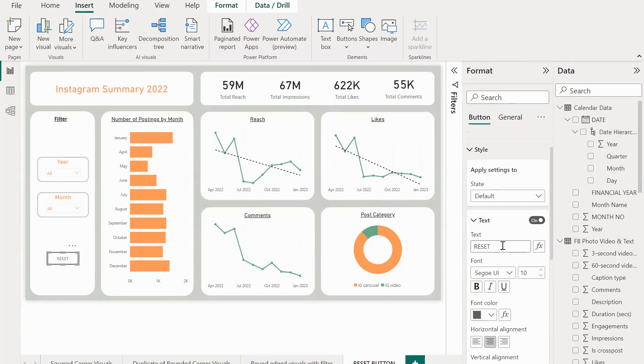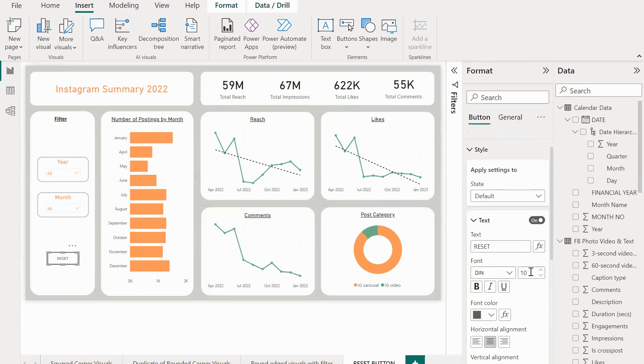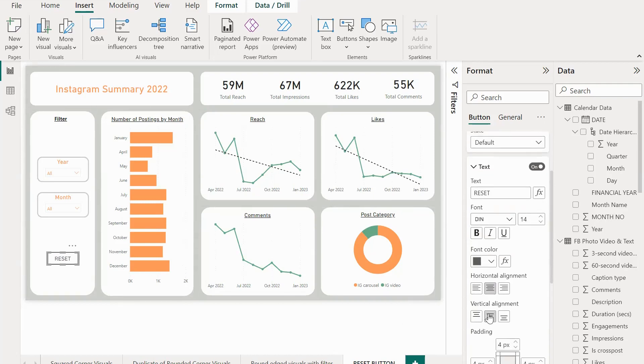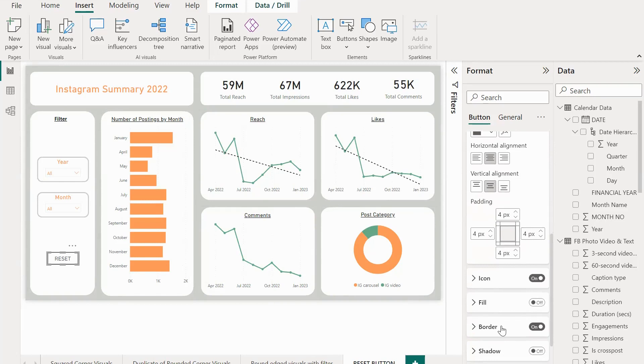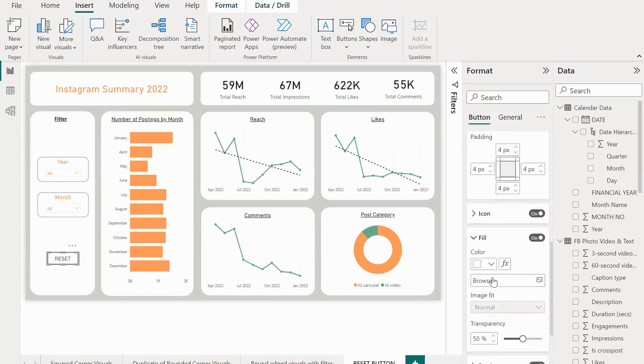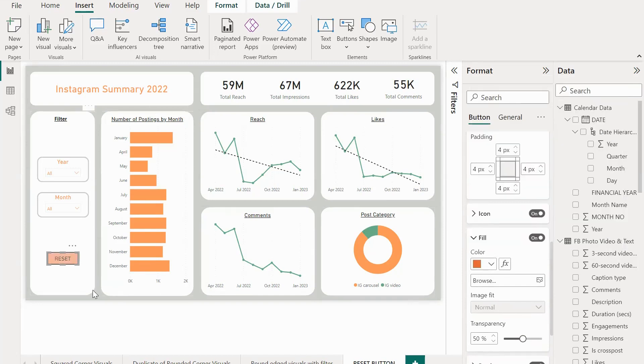Now go to Style, turn on the text, and let's name this button as Reset. Let me also change the font to 10 and increase the font size to 14. This looks fine. Now let's fill the button with some color. Let me choose Fill and then make the color as this orange.